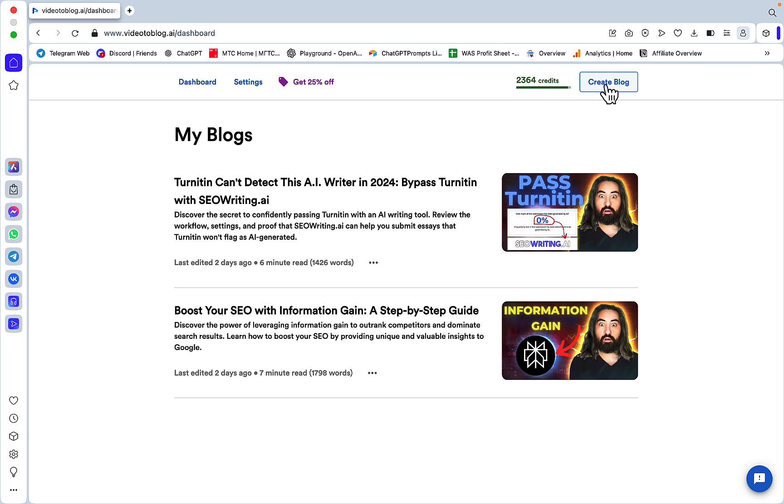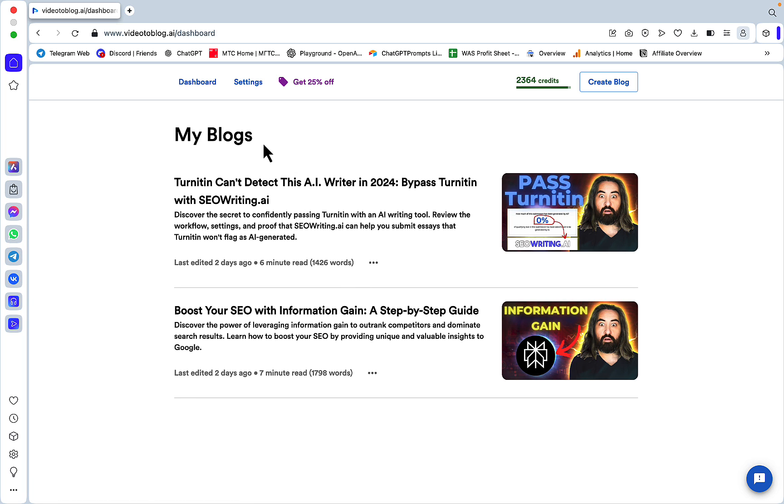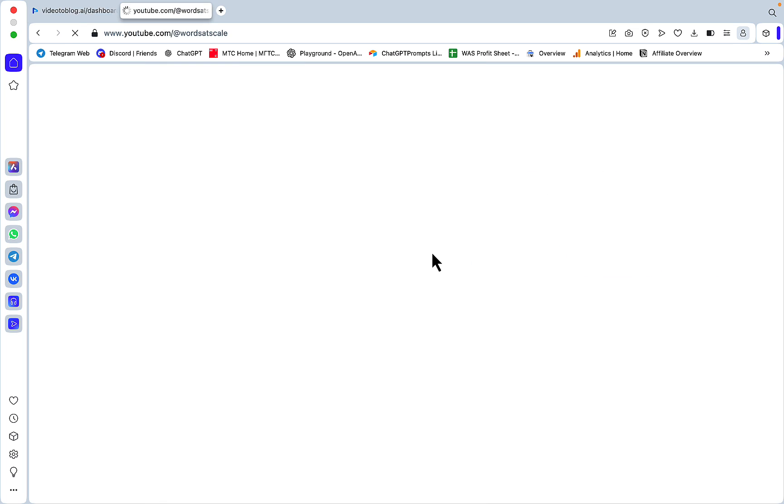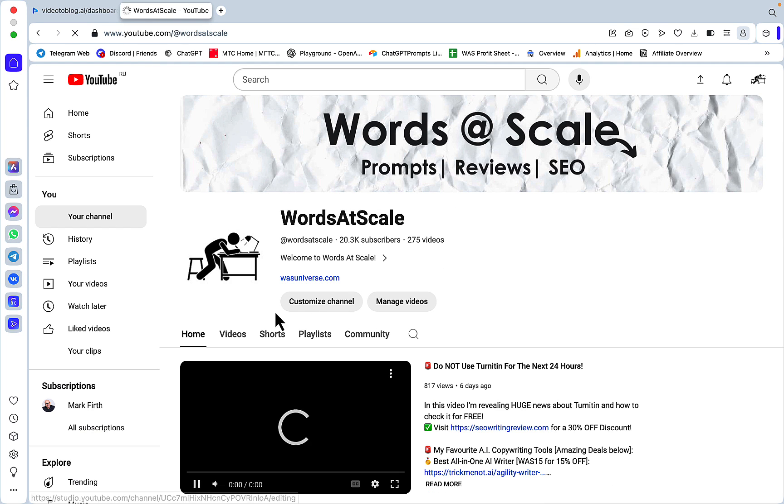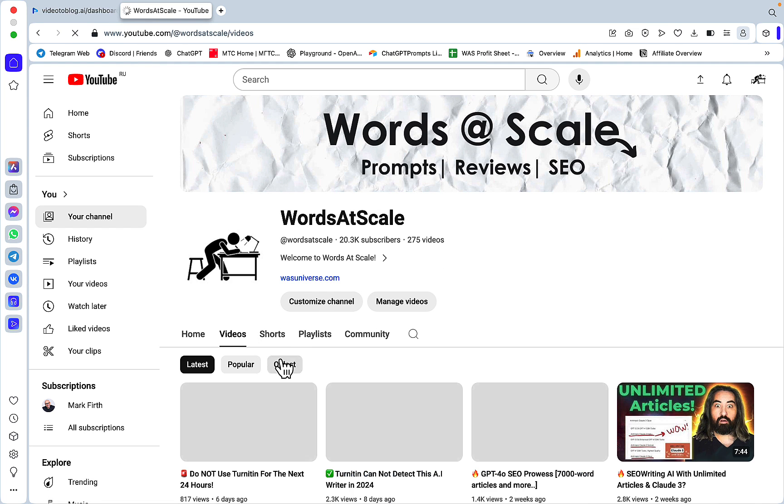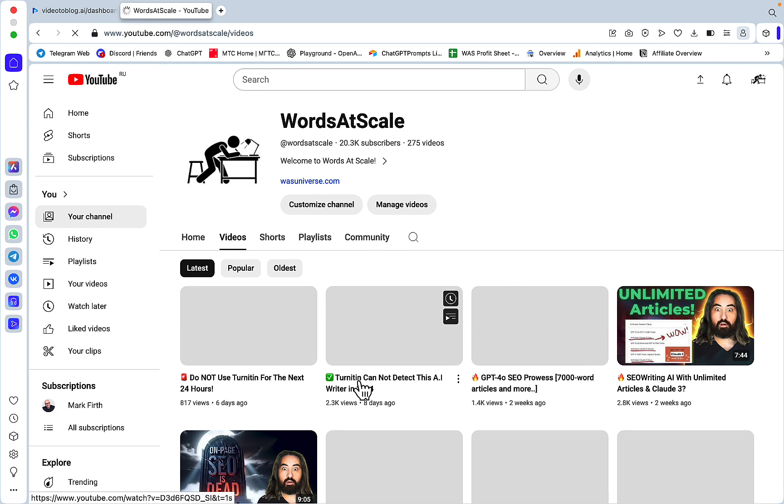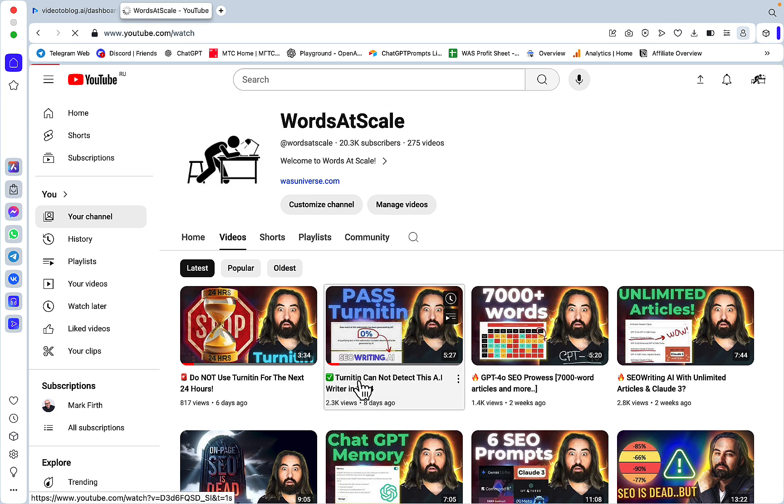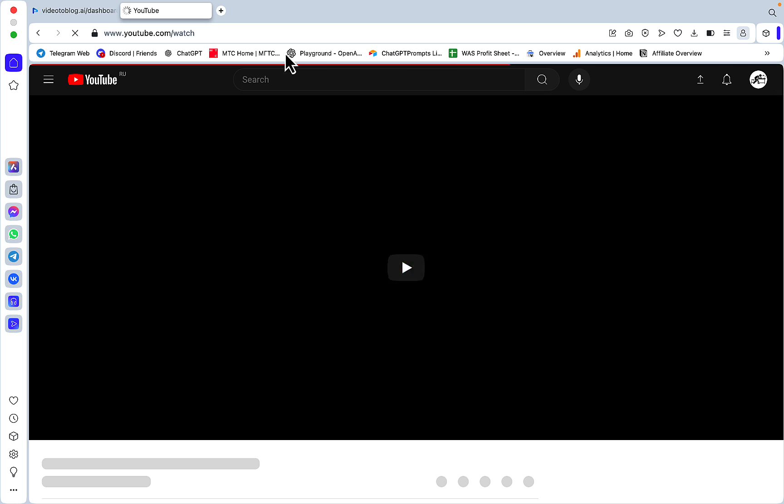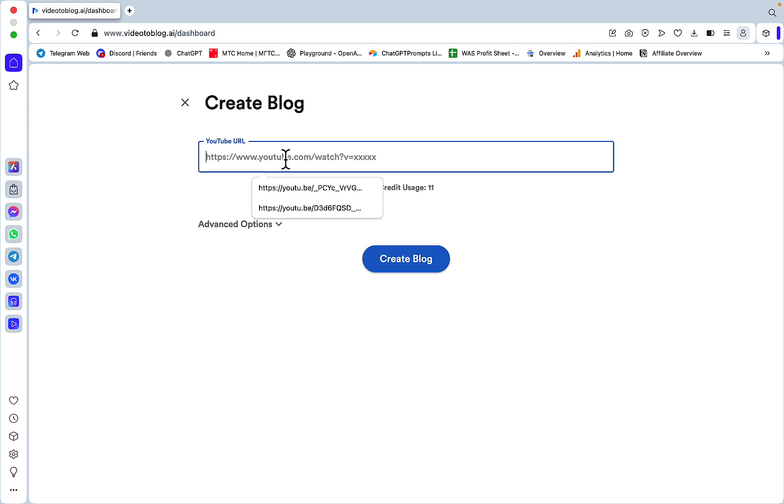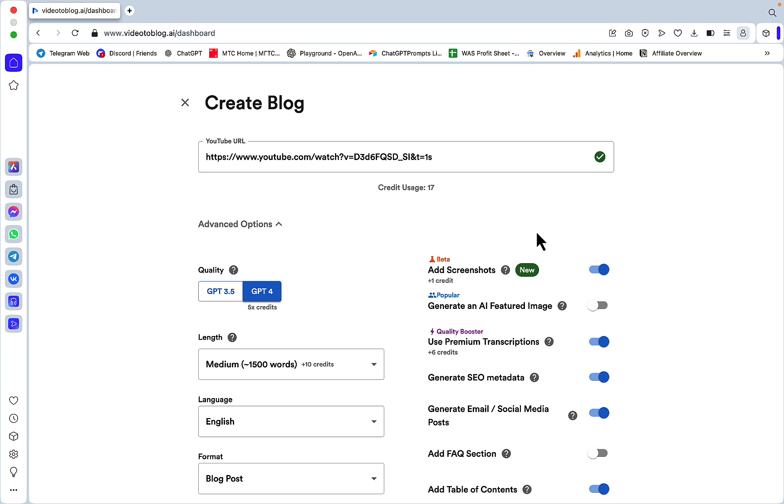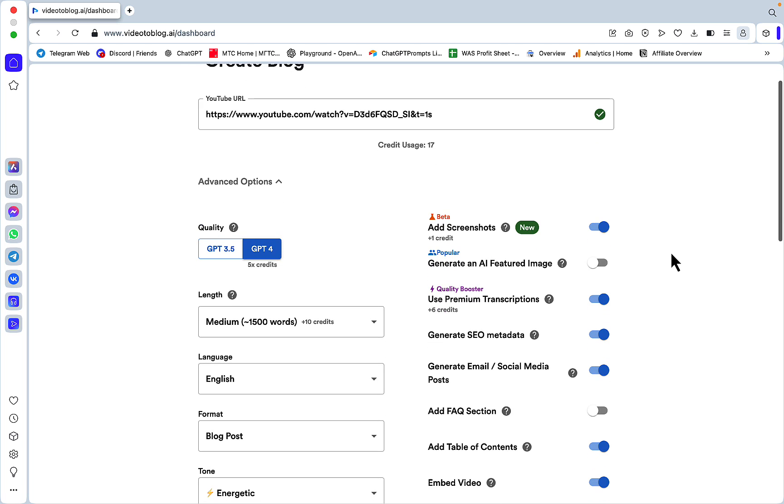As you can see, I've generated a couple of articles, but let me show you how it works from the beginning. Let's go to Create Blog. The latest video I did was about SEO Writing passing Turnitin. Let me insert the video URL and then we'll go to advanced options.